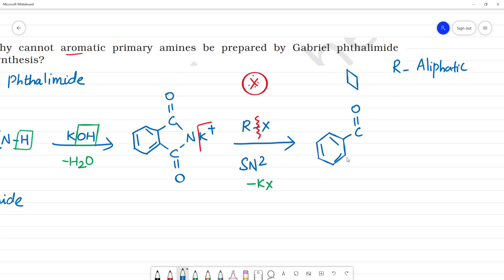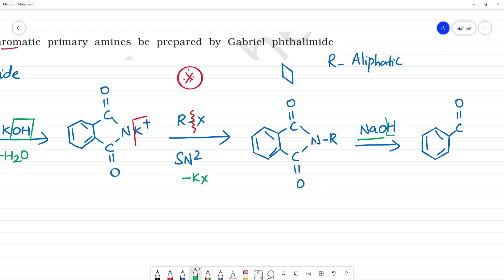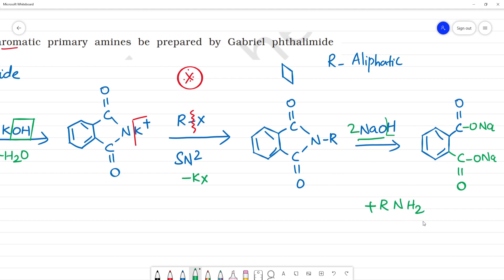Next, with NaOH — in the editable model — the final product gives C double bond O with ONa groups. This gives R-NH2, two molecules — so this is a primary amine.